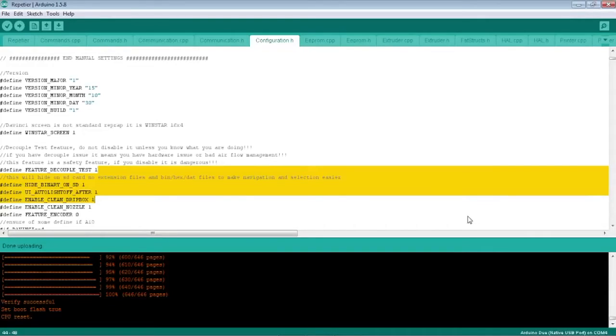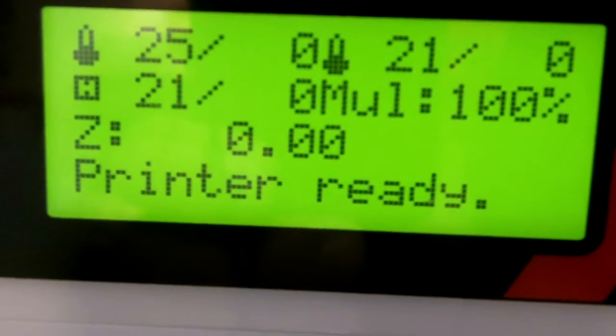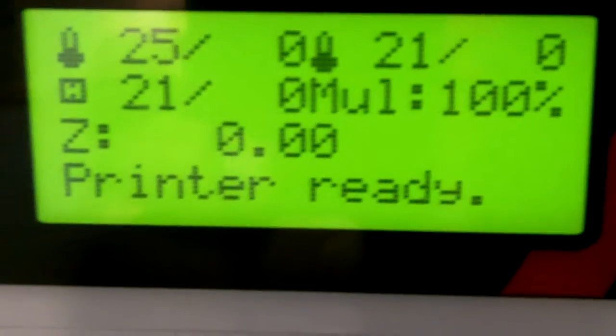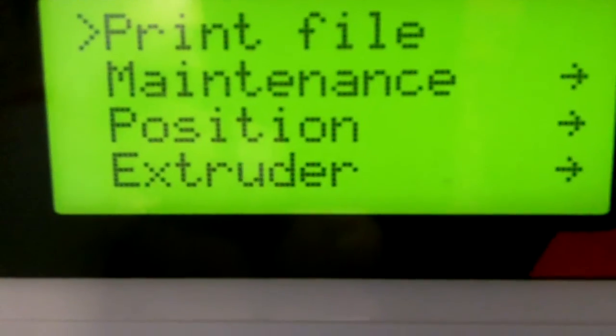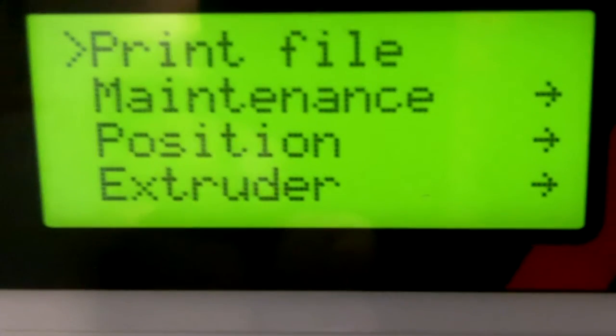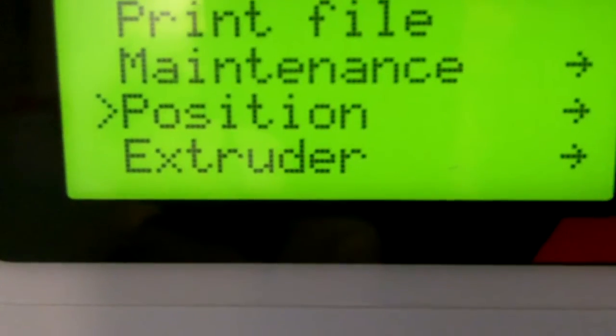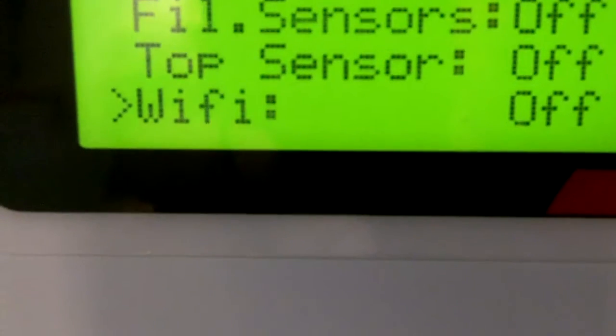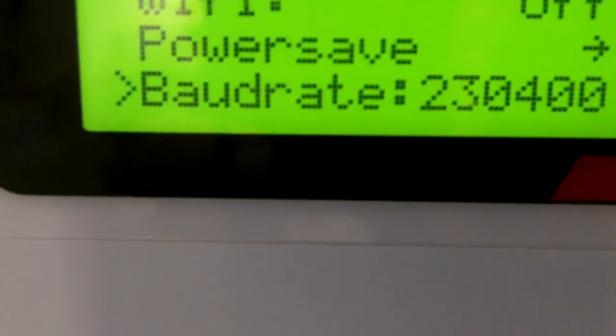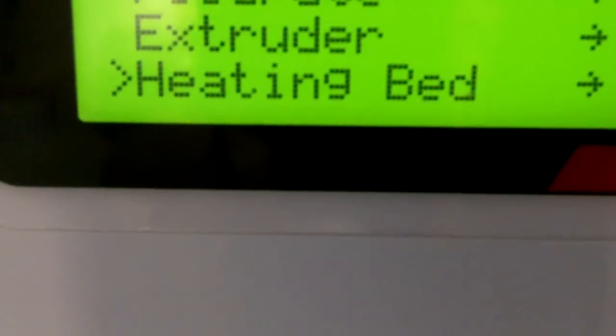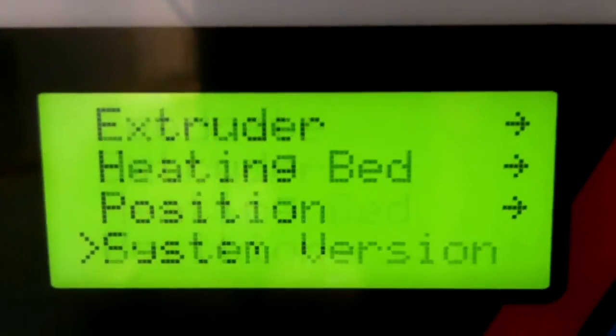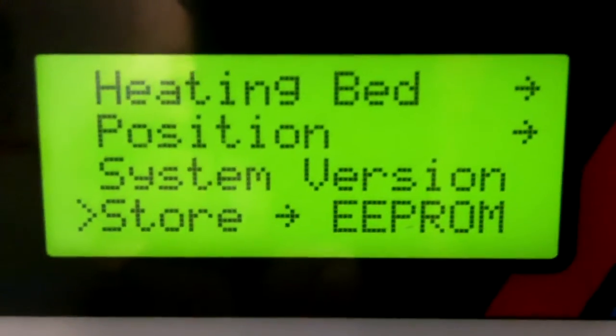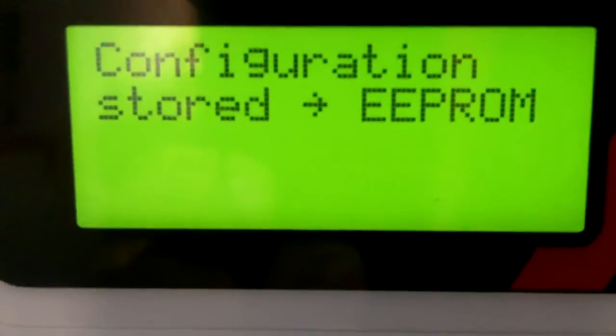Now we're back outside the computer and you can see the screen there. Printer is ready, and that's what it should look like. We're going to press the OK button, press the down arrow until we get to settings, and then we're going to go down settings. Feed rate, extruder, heated bed. System version, Store EEPROM. So we're going to hit that.